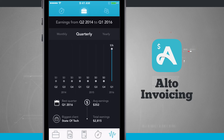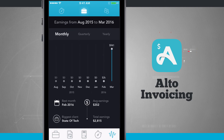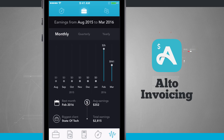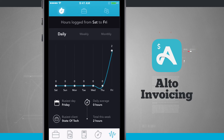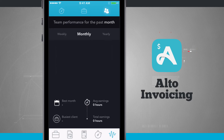Then I have my Reports — monthly, quarterly, and yearly. The bar graph changes as I select each one. Down below the graph it shows my best month, my average earnings, my biggest client, my total earnings, my hours logged, and my top performer.